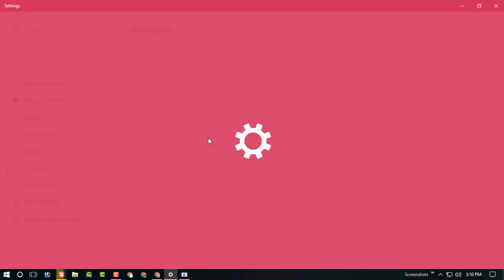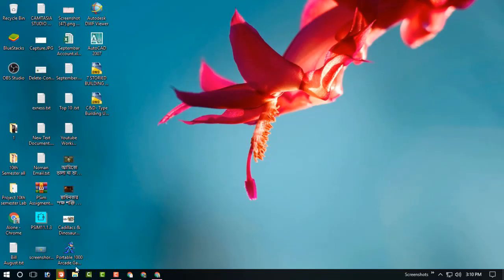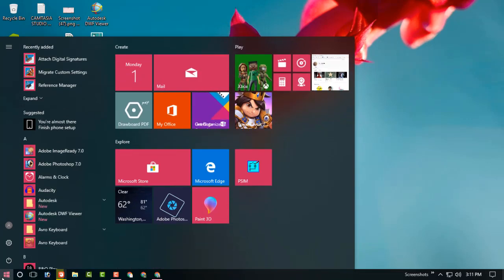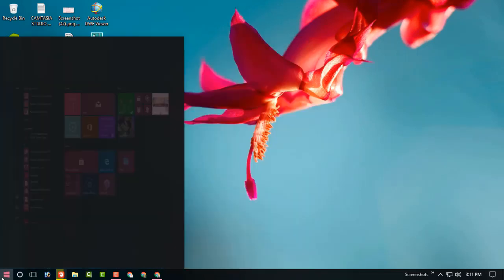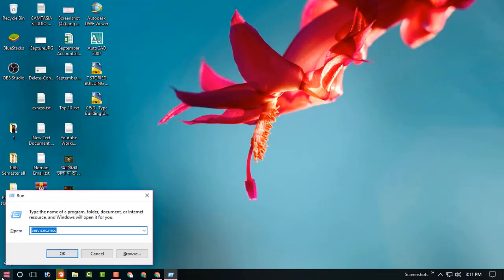So just go to this menu and type run and go to services.msc. I have already typed it and now click OK.